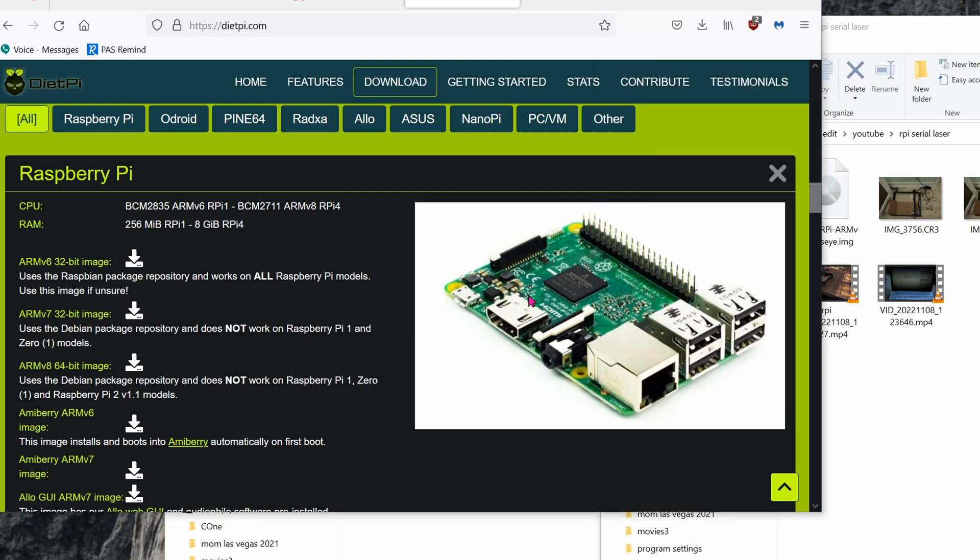Once you've finished writing the micro SD card, go ahead and pop it into your Raspberry Pi. Boot it up. Make sure that it is connected to a monitor. So for the Raspberry Pi Zero, it has the mini HDMI. Connect the keyboard, connect the monitor, and start configuring your home network.